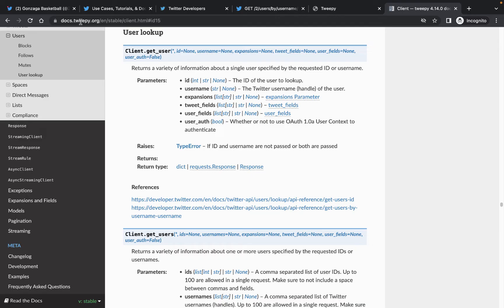Here's the documentation for Tweepy. There's a Client class with a get_user method where we can pass in an ID or a username. We have a username, not an ID. The ID is the unique identifier for the account in the Twitter database — for example, if Gonzaga men's basketball changed their username from ZagMBB to something else, the username would change but the ID would stay the same. So we're going to use the username to get the ID, and then in the future we can use that ID directly since usernames can change but the ID won't.